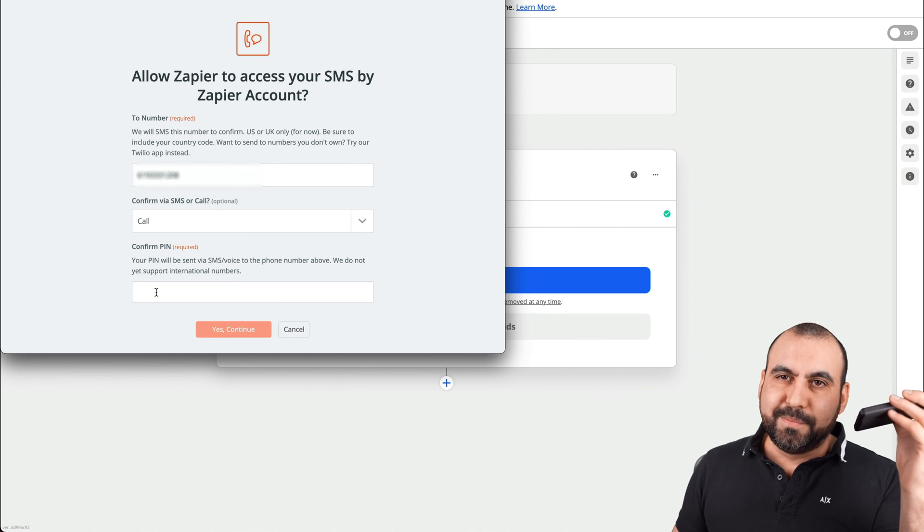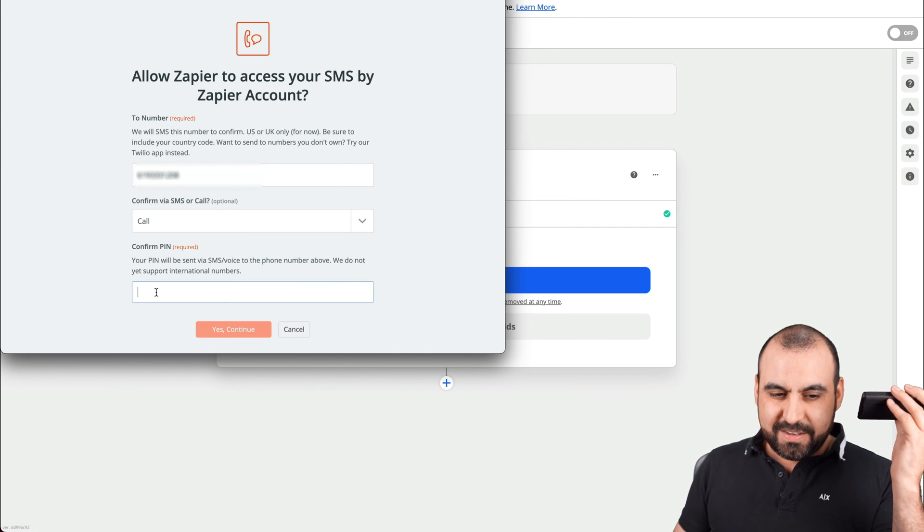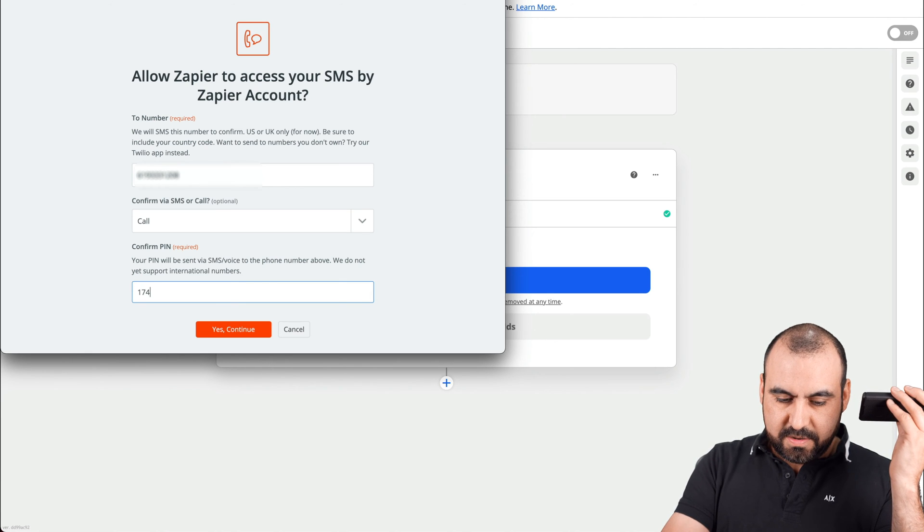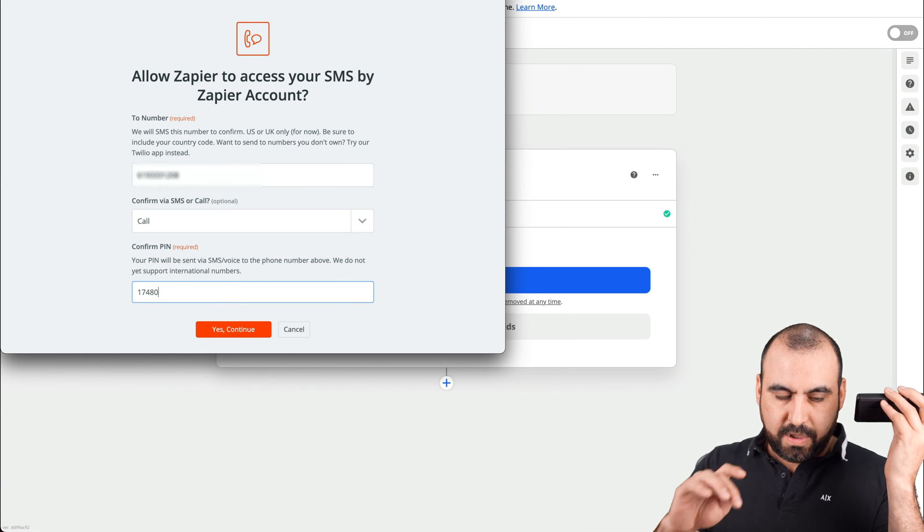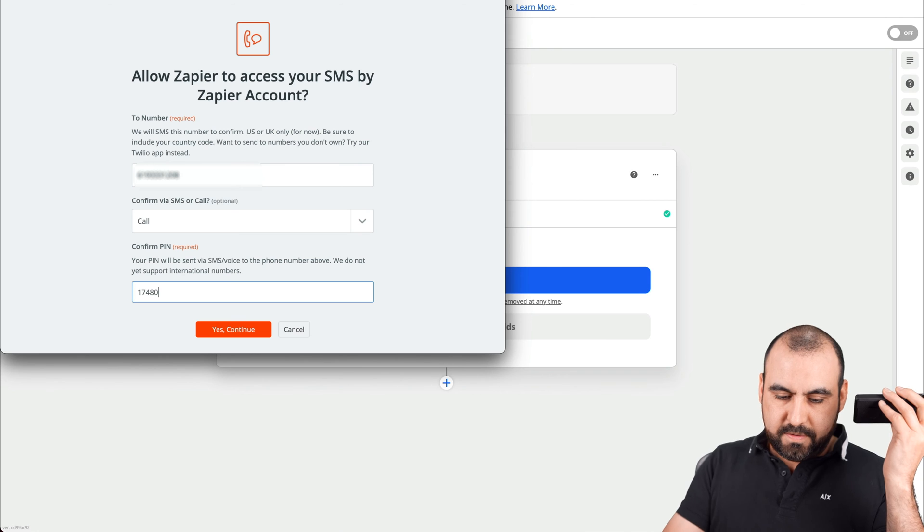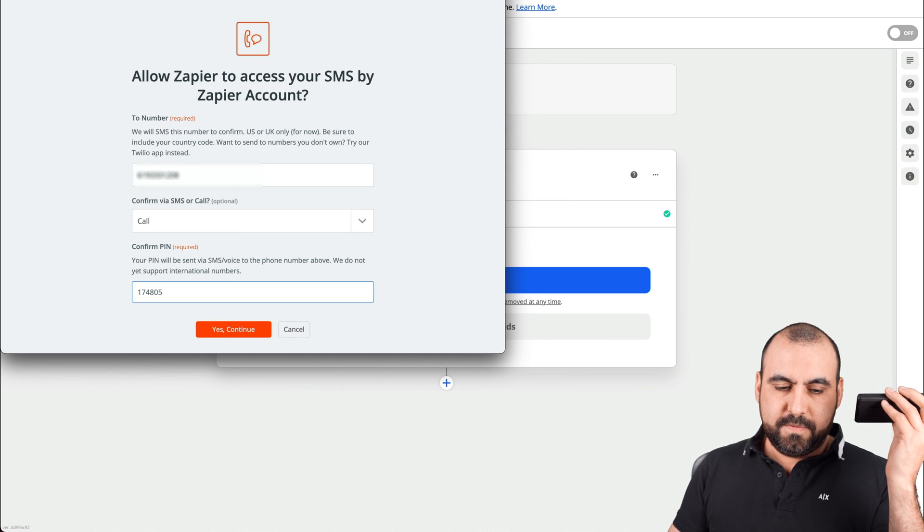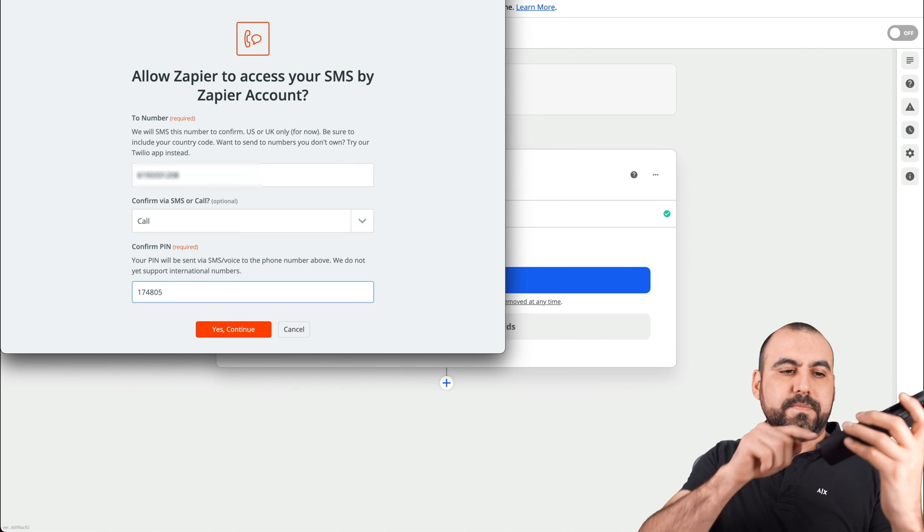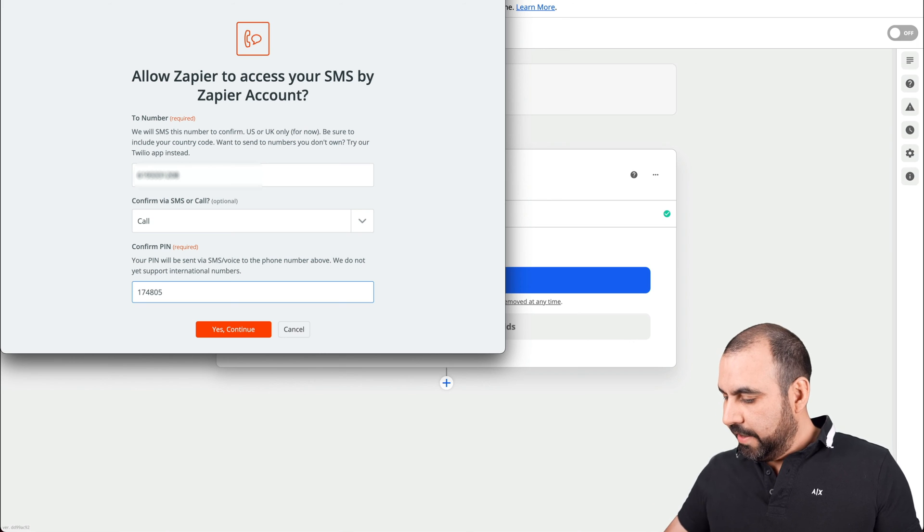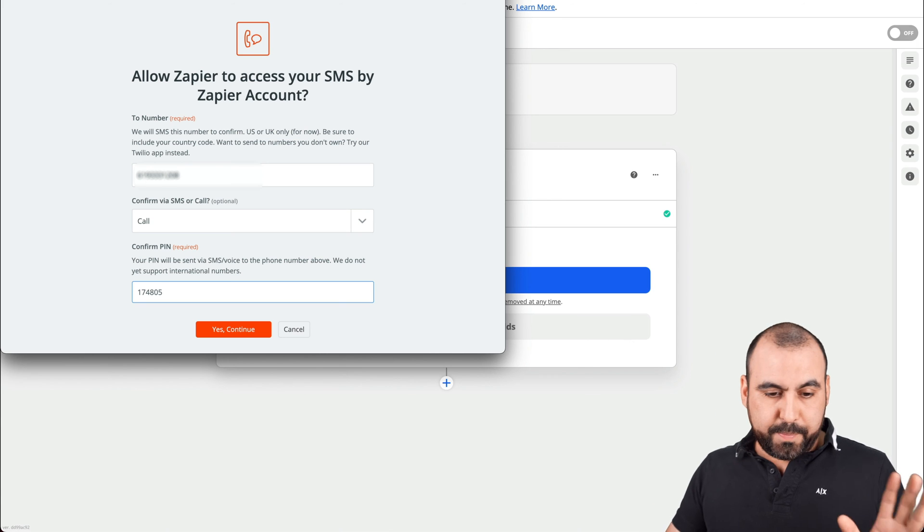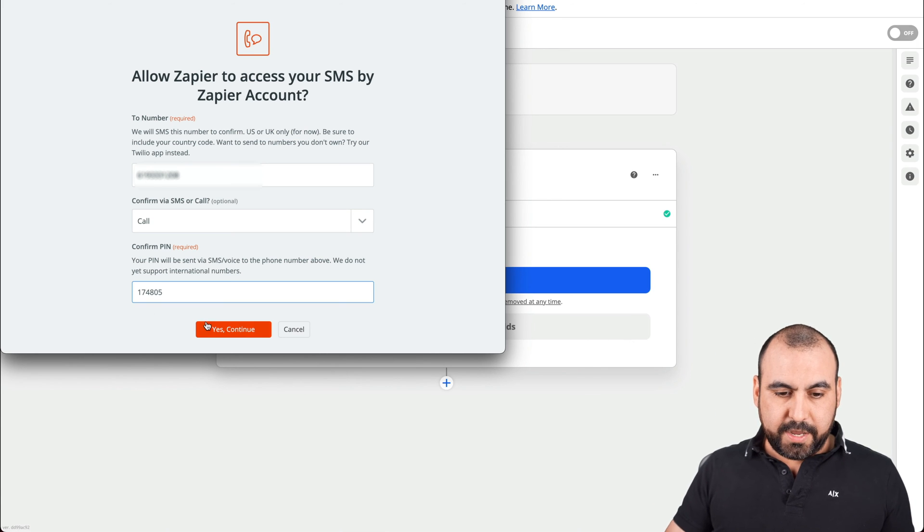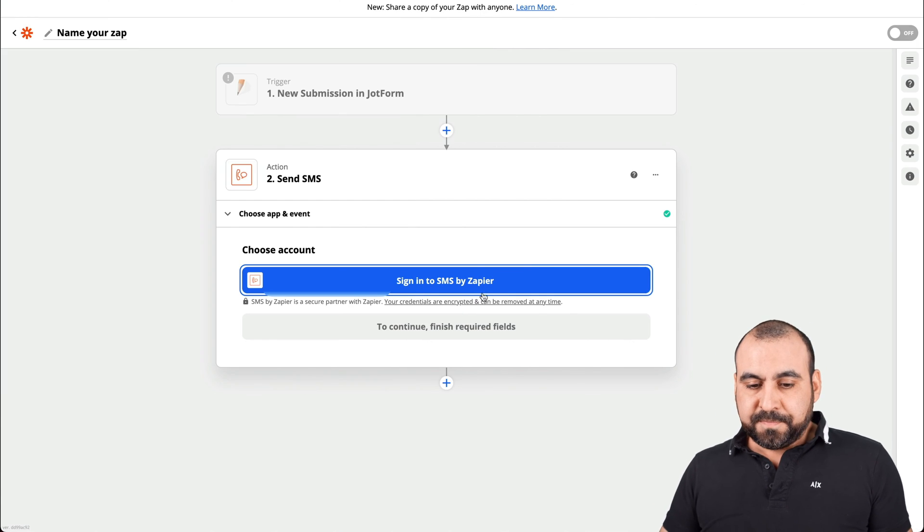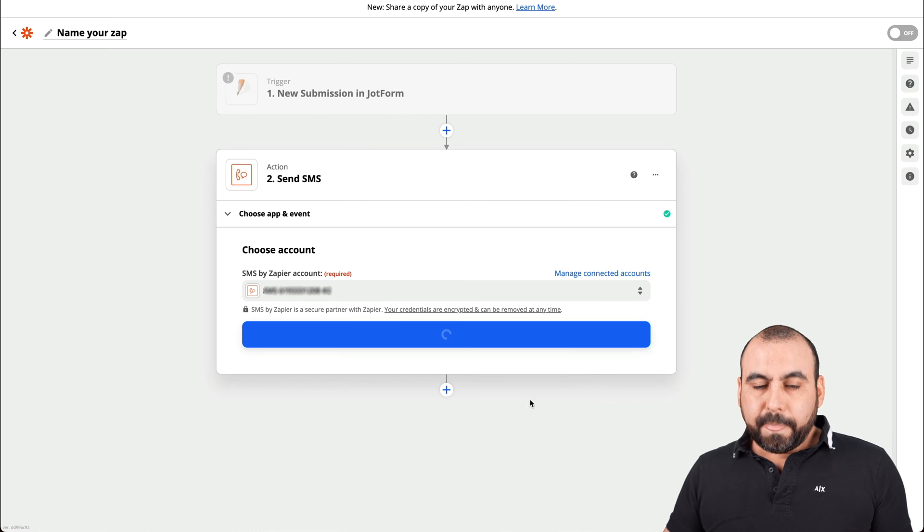I missed the first number. Okay, there we go. We got our pin number. Let's go ahead. Yes, and continue to verify.